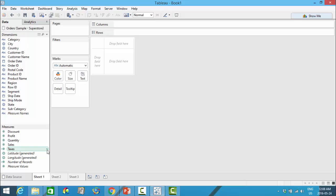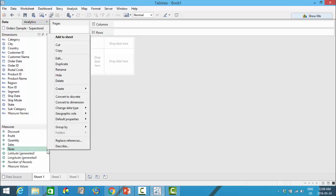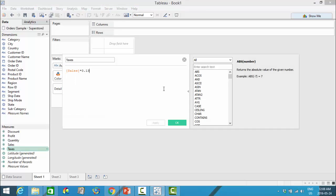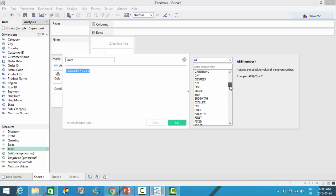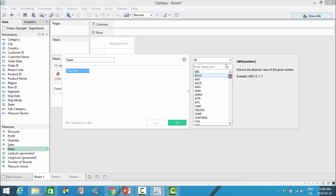You can always left-click into it and select edit to change the formula as you see fit. There are a lot of different types of functions, so feel free to explore.